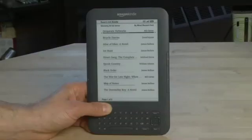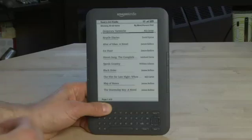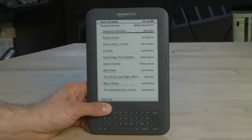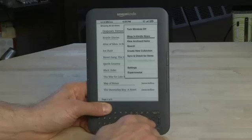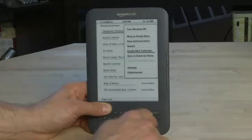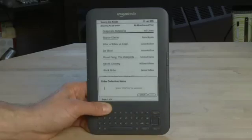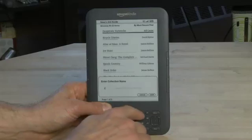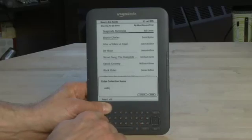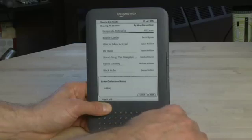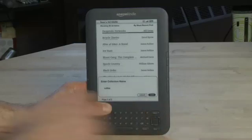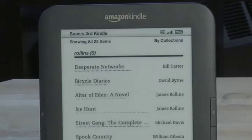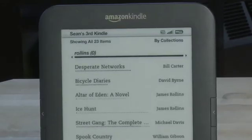So now if I want to organize all my James Rollins titles into a single collection so that all I have to do is click through to that and there all of those books are, rather than wading through this entire list, what I can do is click Menu, go down, and create a new collection. It'll ask me to enter a collection name. I'll type R-O-L-L-I-N-S, go down and click Save.